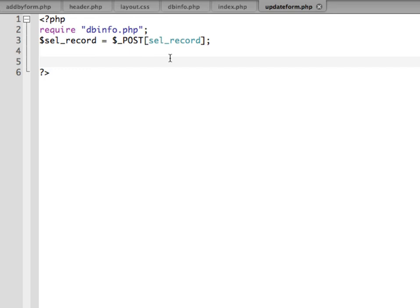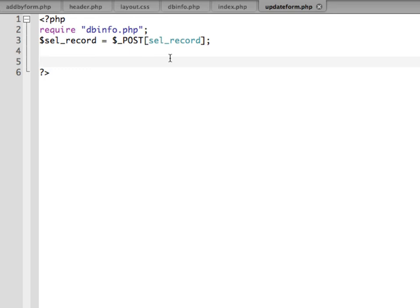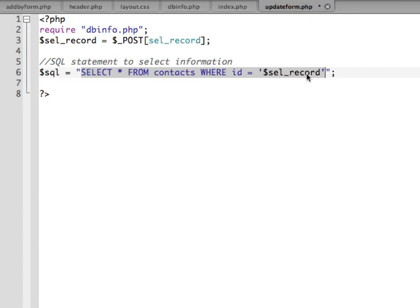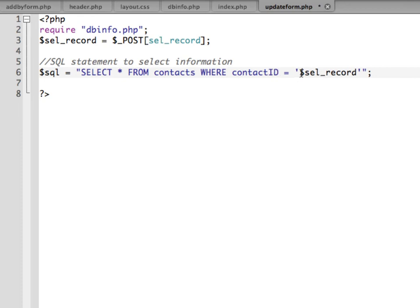Next we need an SQL statement to find the record in the database. I'm going to create a variable called SQL and the string in here is an SQL statement to select everything from the contacts table where the ID is equal to SEL record. Actually I need to change that to contact ID and that's going to match the selected record that the user clicked the edit button on.